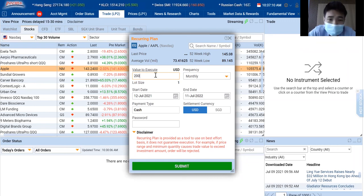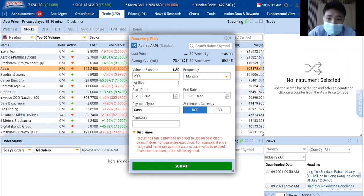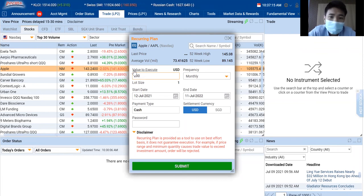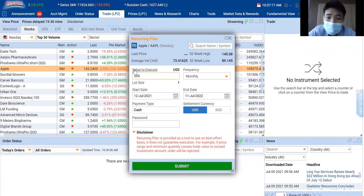Do take note that this capital comes from the fund in your account. You must have funds in your account before the recurring plan is able to help you invest.